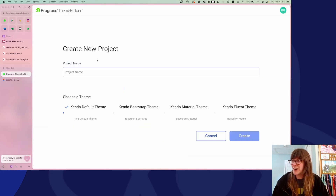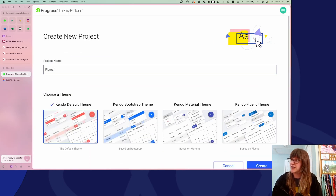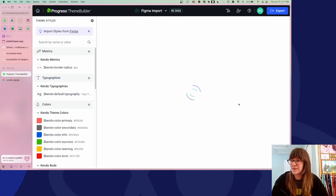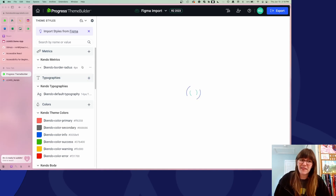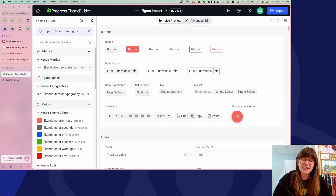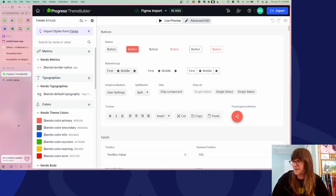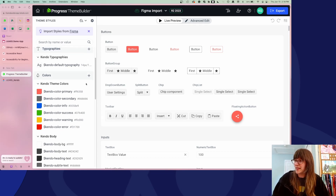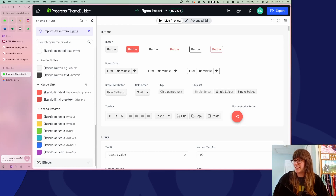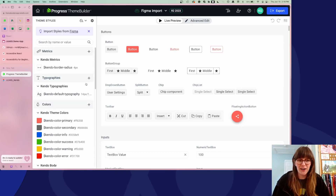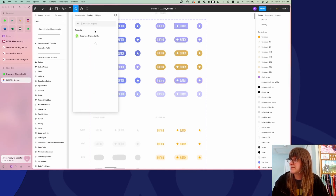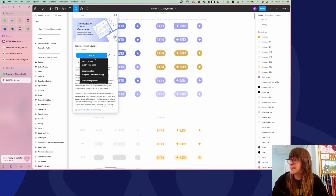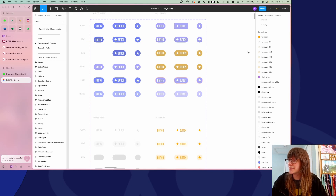I'll show you how it works. I'm going to create a new project called Figma Import. Right now this is completely unstyled, showing you the basic Kendo UI default styles, and over in our sidebar we just have the default Kendo design tokens available.